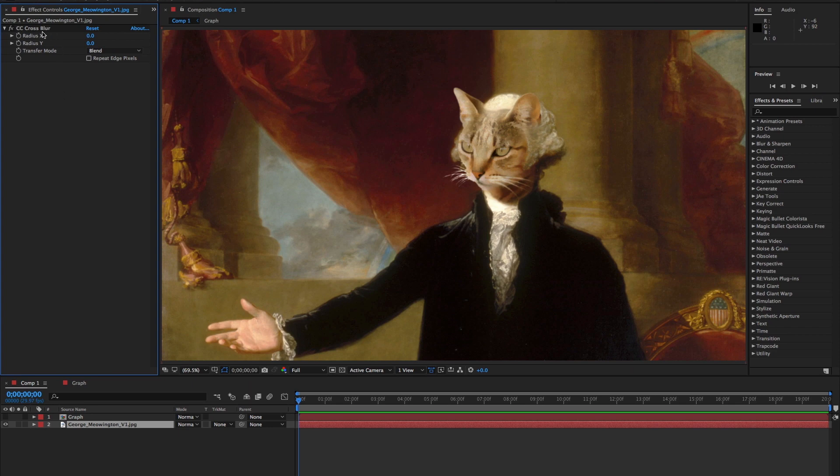CC cross blur. Gotta be honest here, not sure why it was created or where one would want to use it, but that doesn't mean it's completely useless.